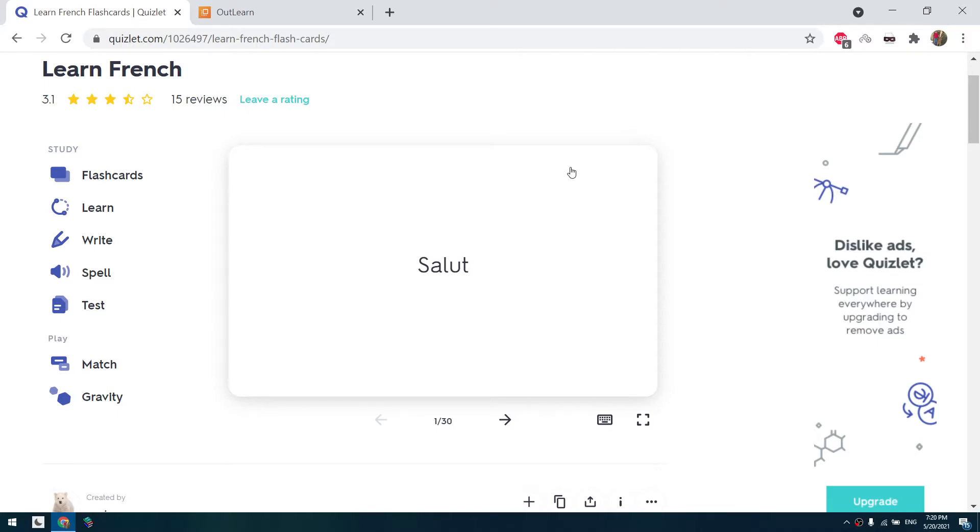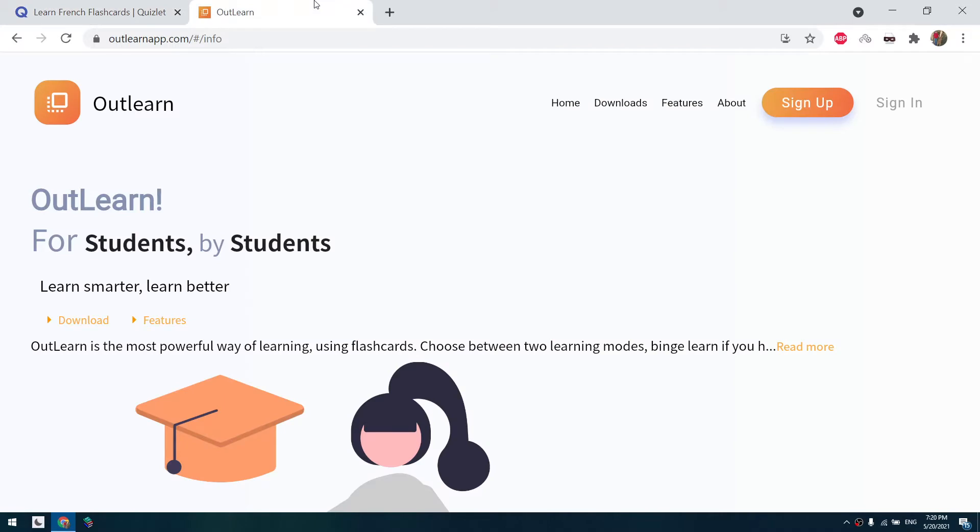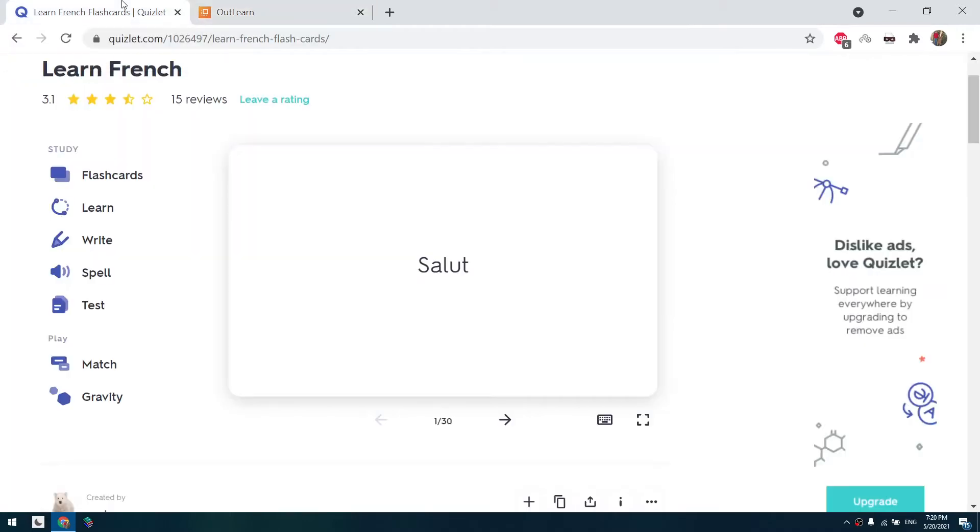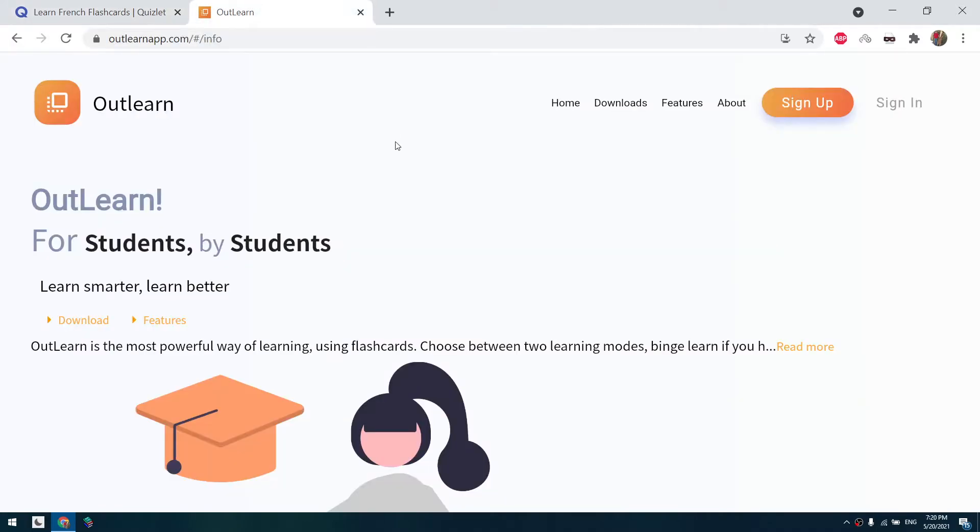So instead of Quizlet, we are going to use this website outlearnapp.com to print flashcards. Actually outlearn.com allows us two printing methods. First one is simpler and quicker, but the second one is more customizable.